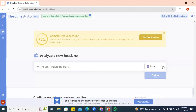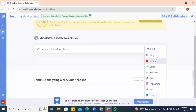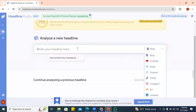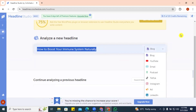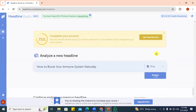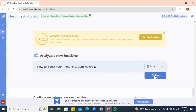You can basically generate headlines or captions for different platforms. Our interest now is for the blog. We'll be writing a blog post on 'How to Boost Your Immune System Naturally,' so we want to see if this headline will perform well and is catchy enough. Let's analyze this headline and click Analyze.